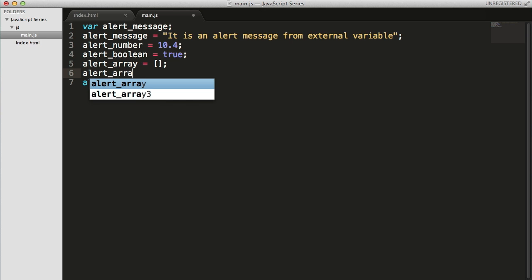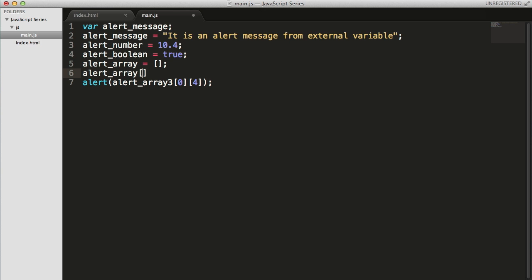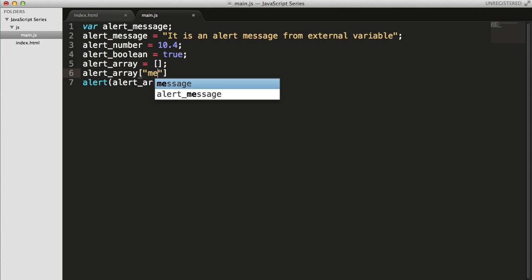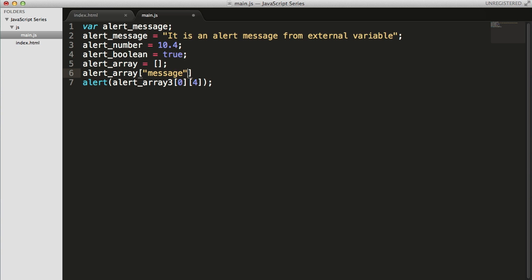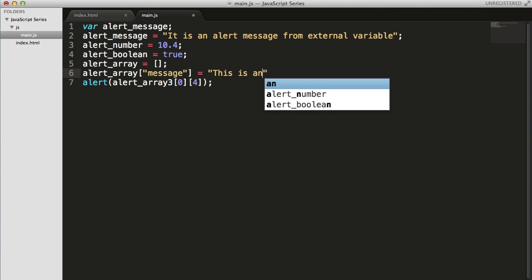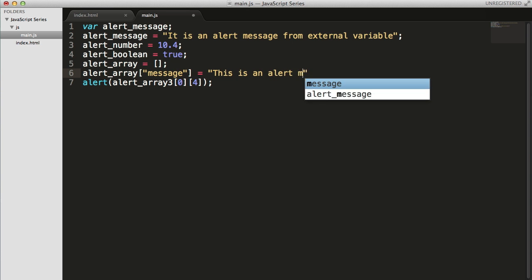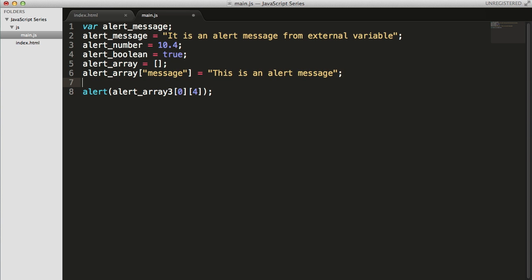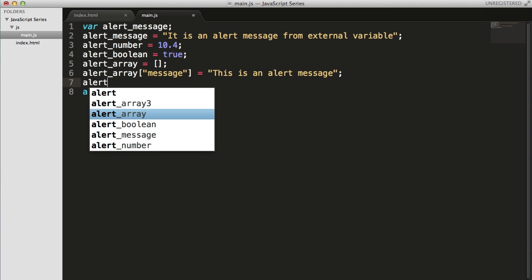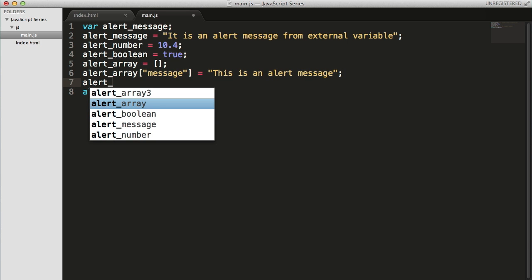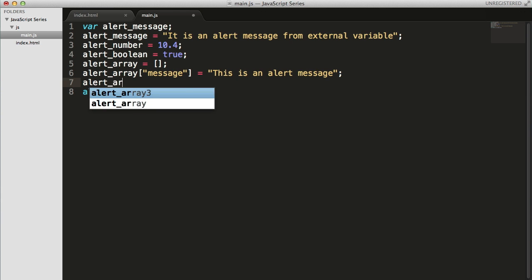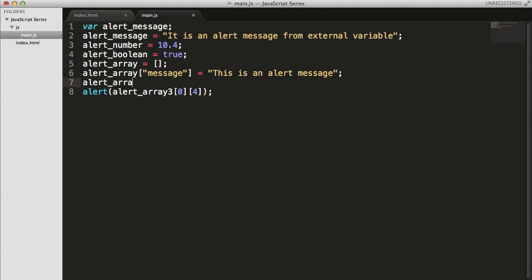alert_array - I'm going to give a key, which is going to be a string. So this is going to be the message equals 'This is an alert message'. And next thing is alert_array, let's say count equals three.